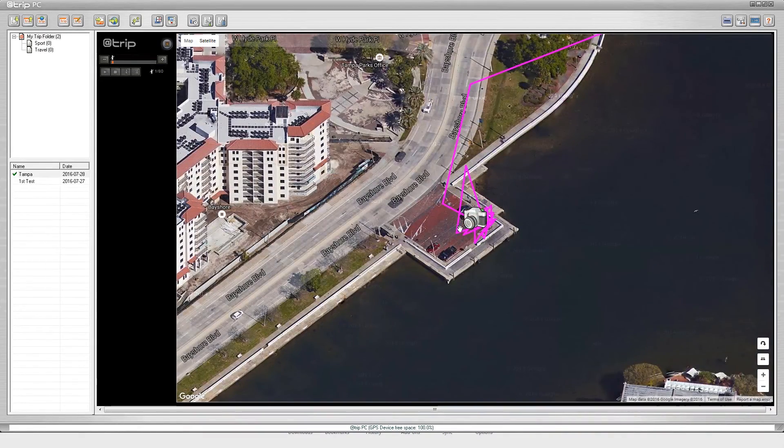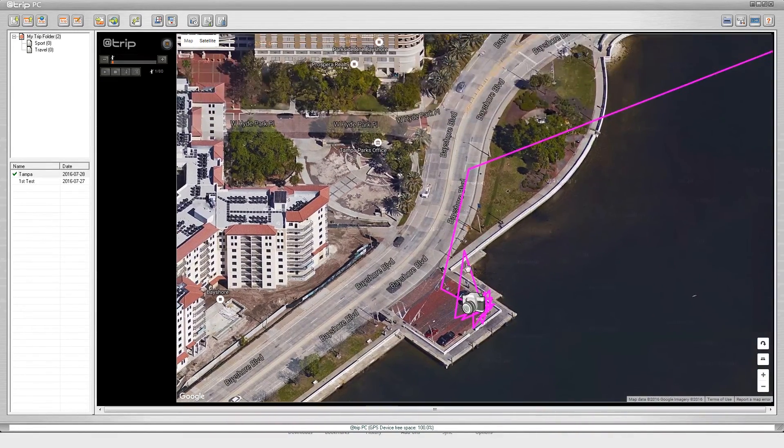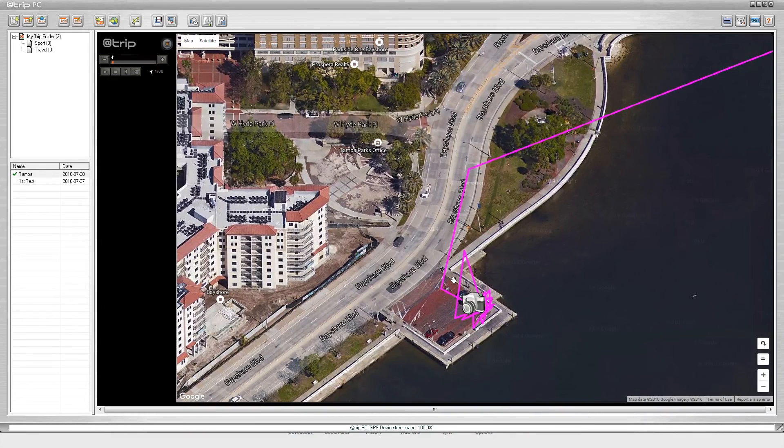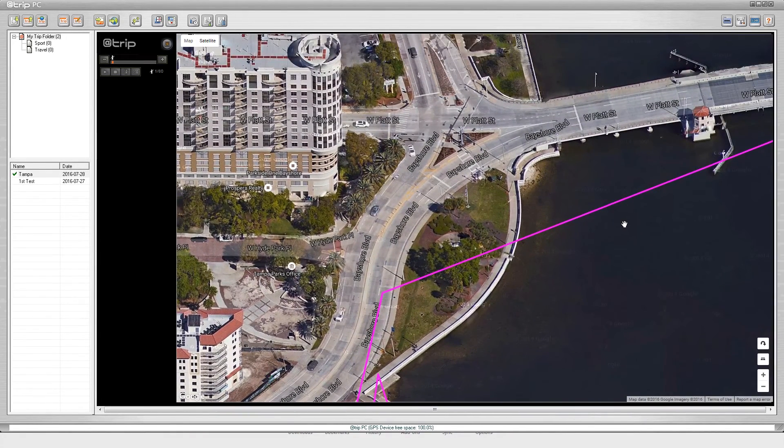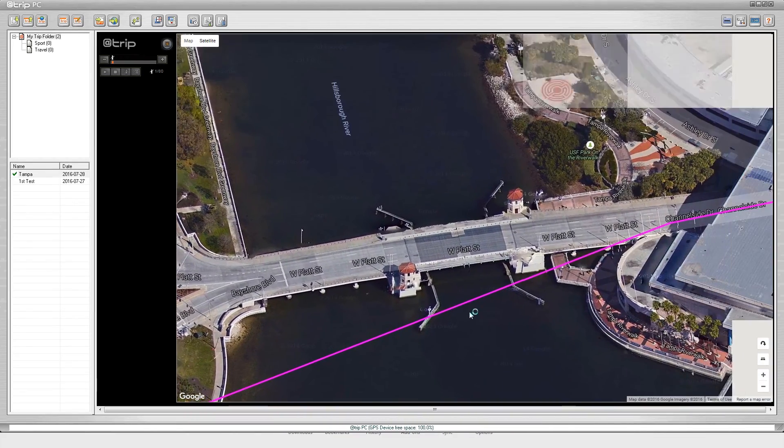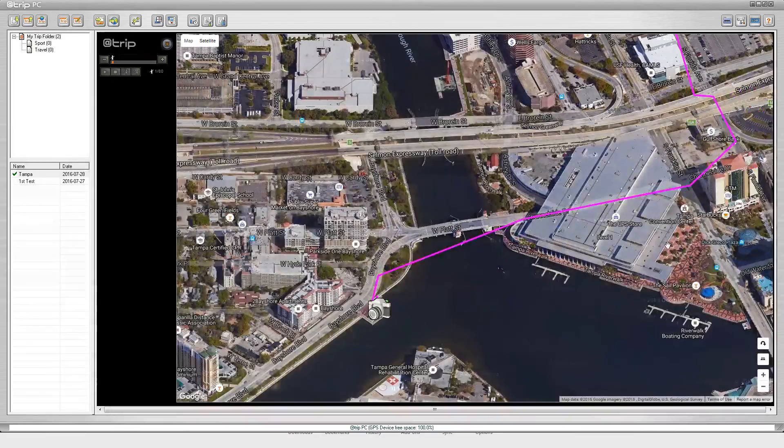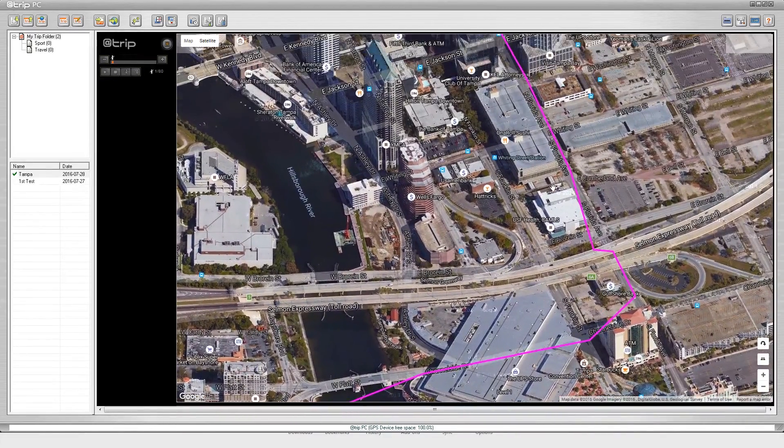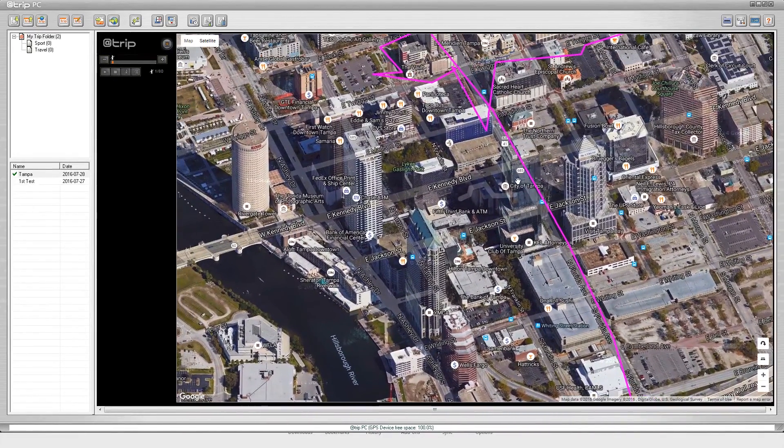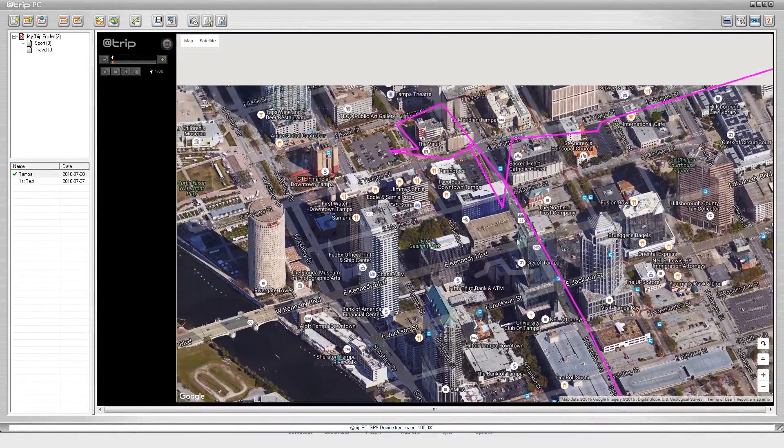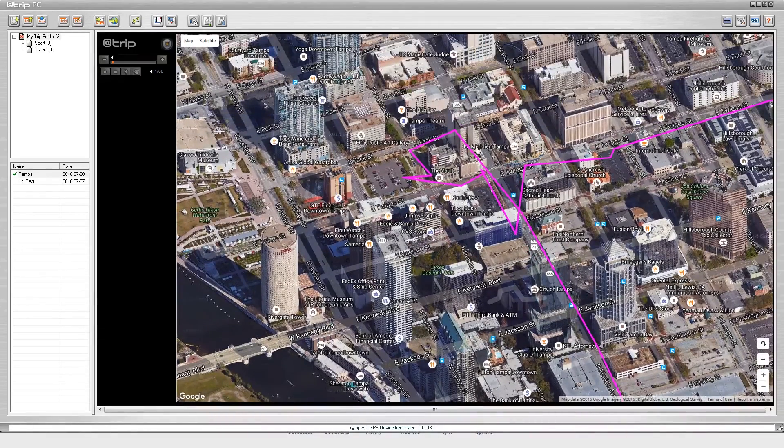You can see where I started on Bayshore and you can see that I took a ride onto Bayshore. You can see where each interval recorded at and you can see the quality of the imagery that it gives you as well.